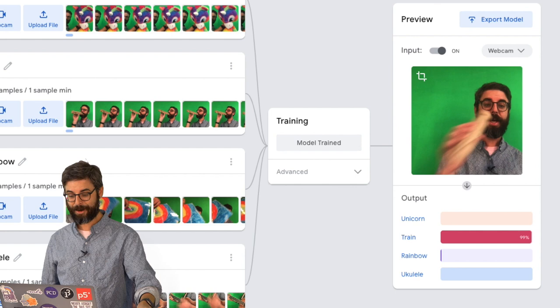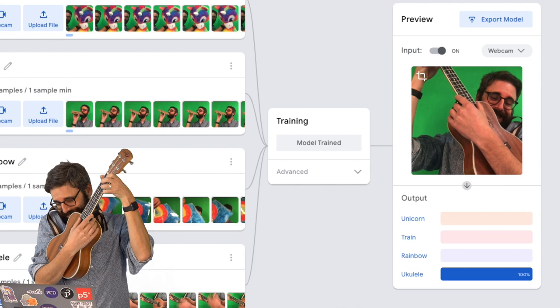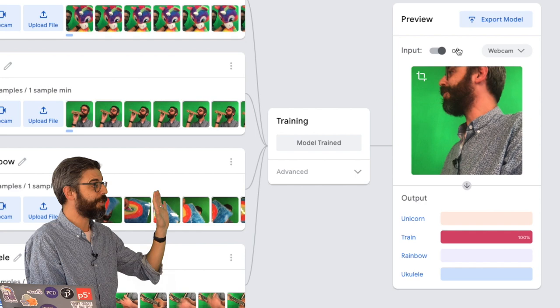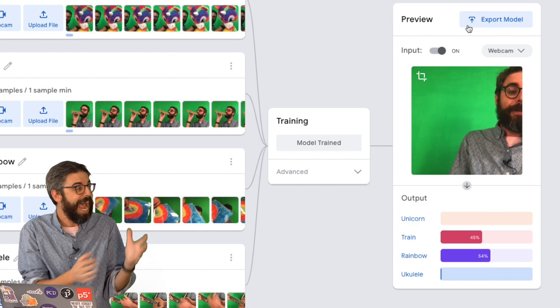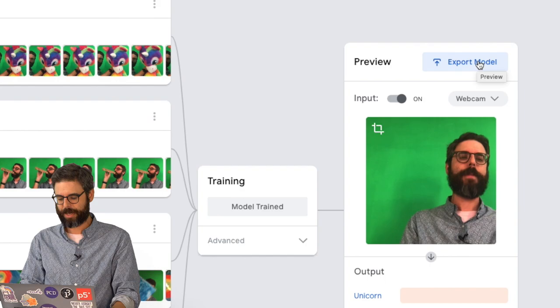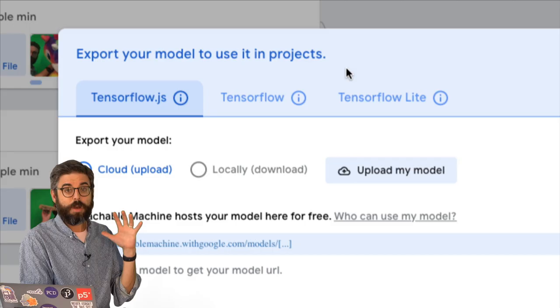We're trained, and we're ready to test. Here I am, a train. And here I am, a unicorn, a rainbow, ukulele. Now that I've trained the model on these four categories, I'm ready to move into my own code, into my P5 ML5 project. But before I do that, I need to make sure I save the model. And to save the model, the model is running right here in the browser. But I want to save the model by clicking this Export Model button.